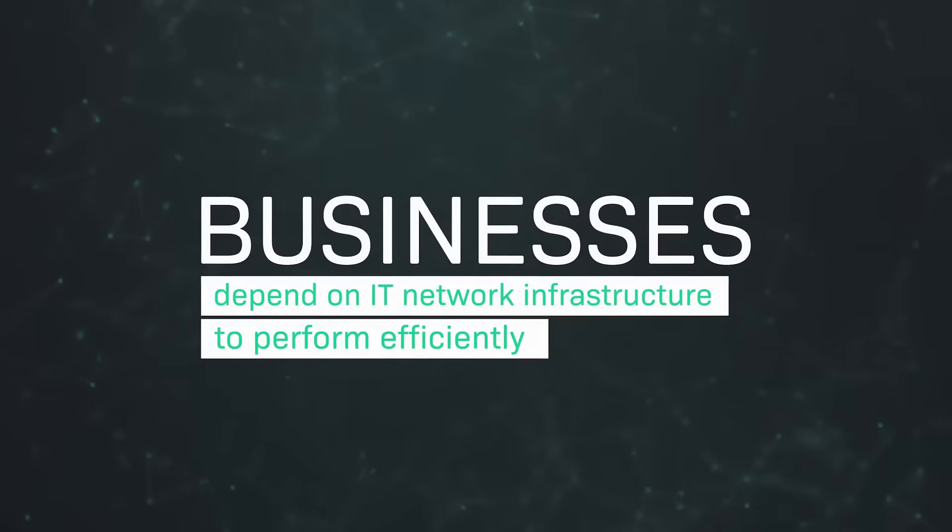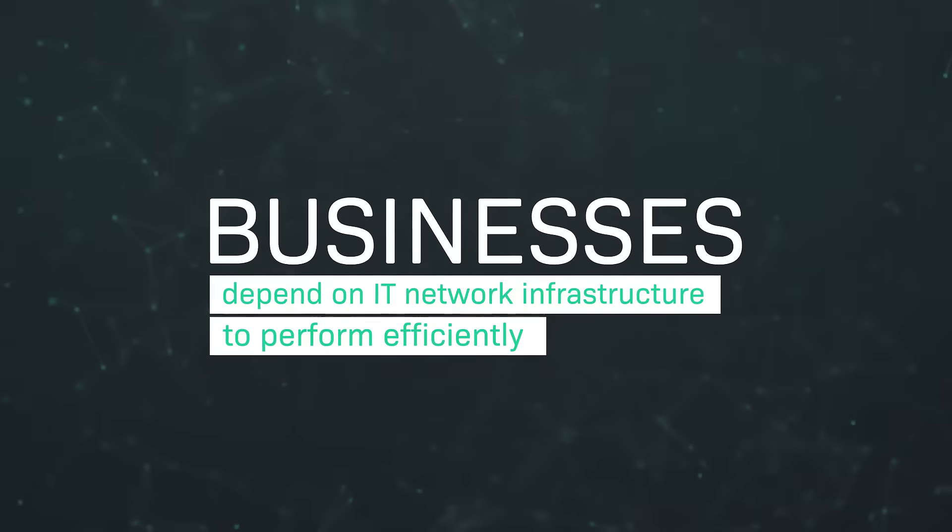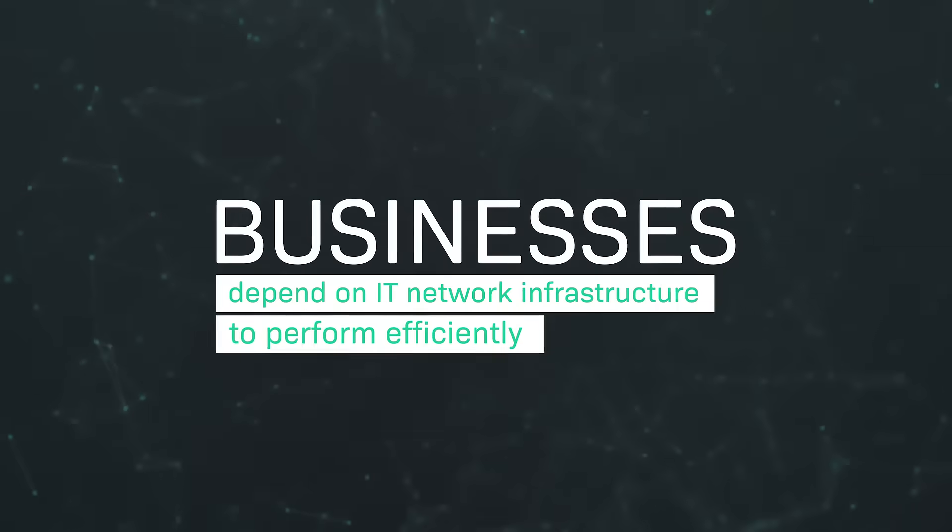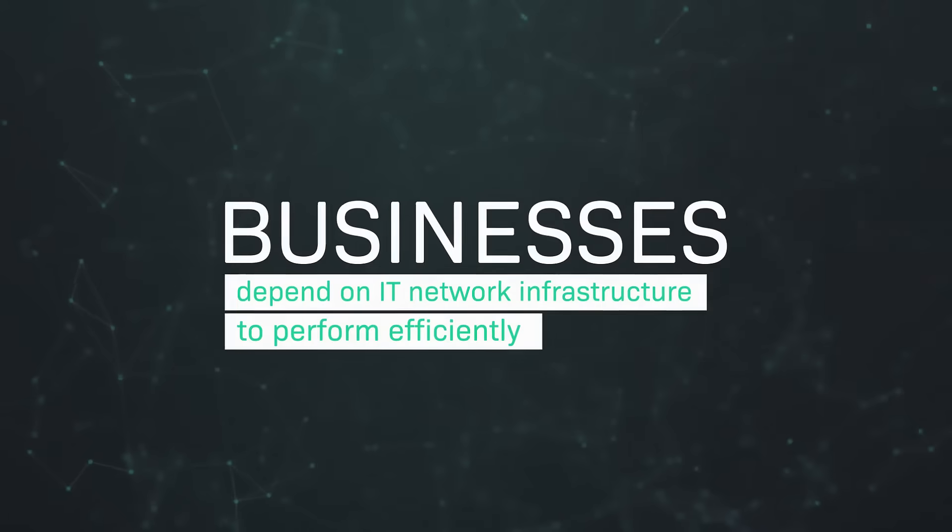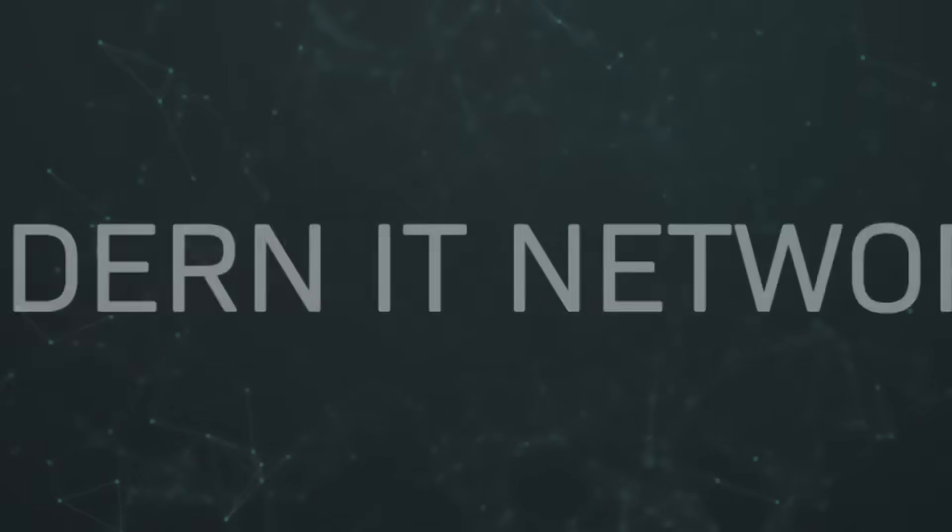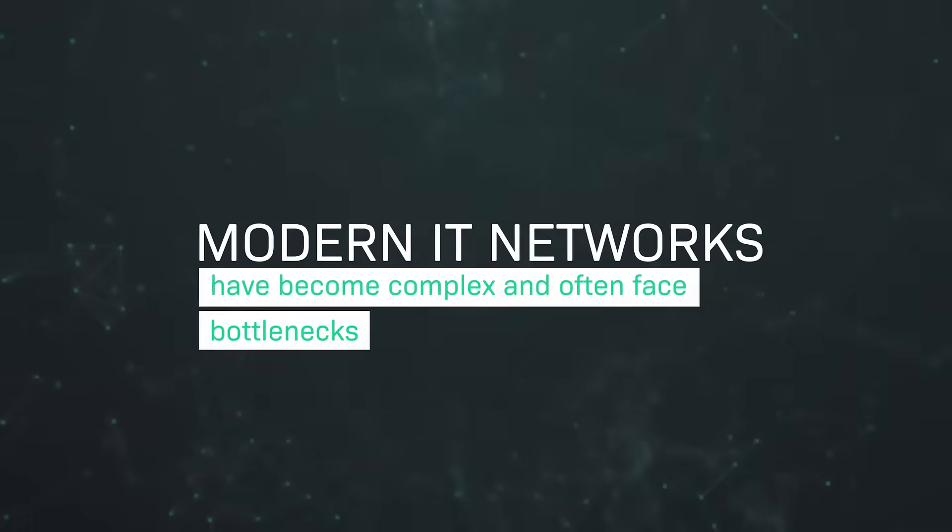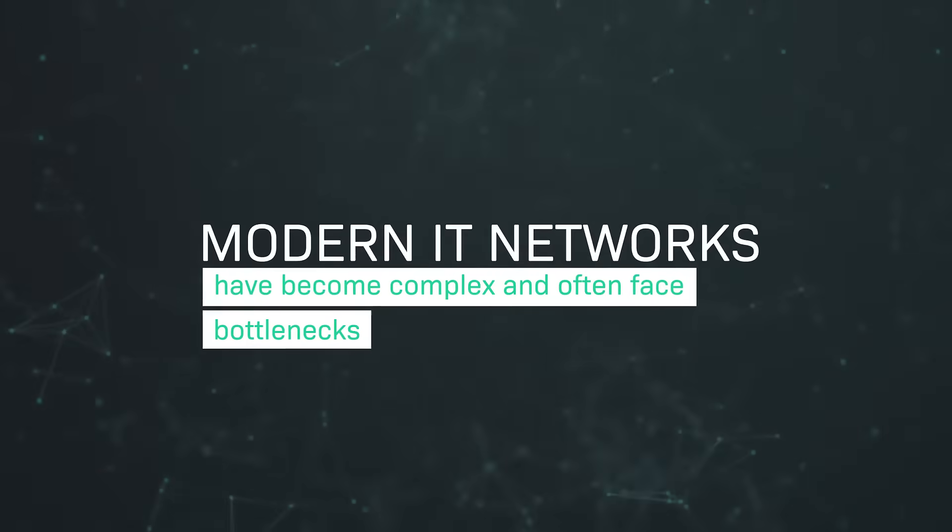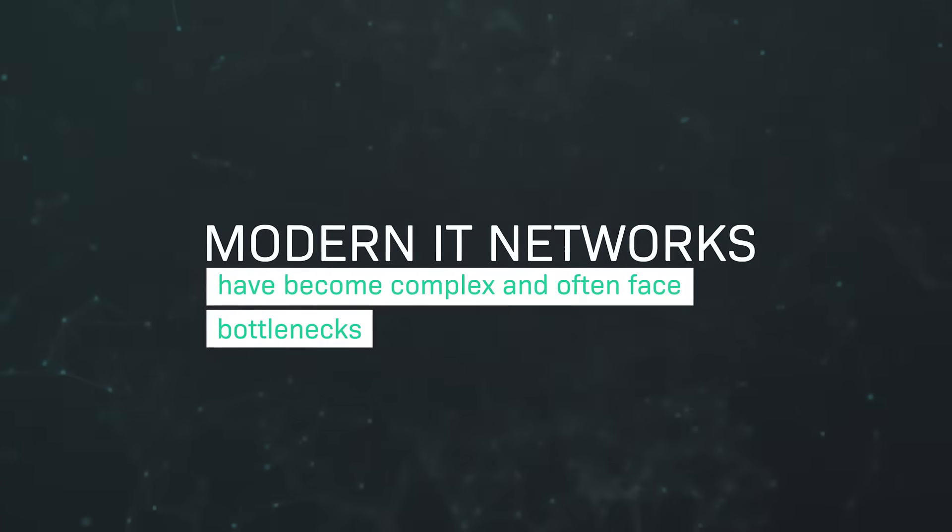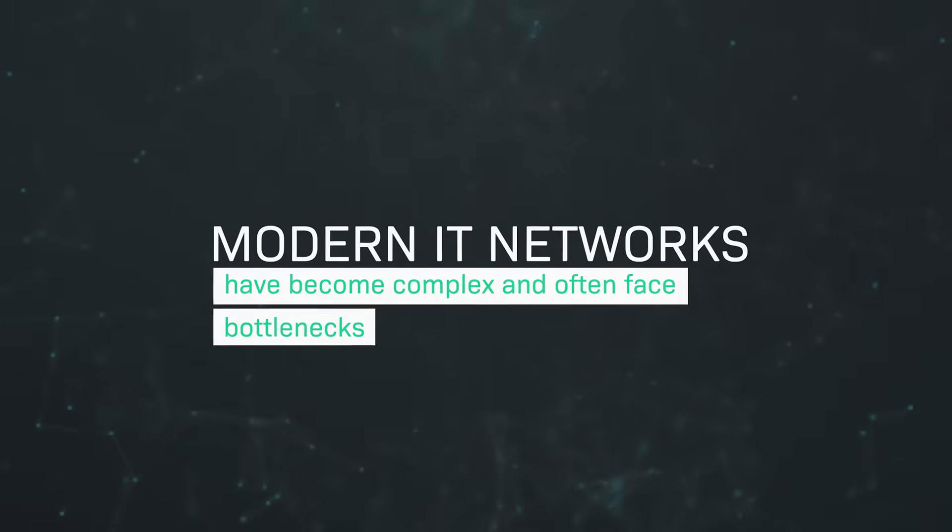Businesses depend on IT network infrastructure to perform efficiently. Modern IT networks have become complex and often face bottlenecks.